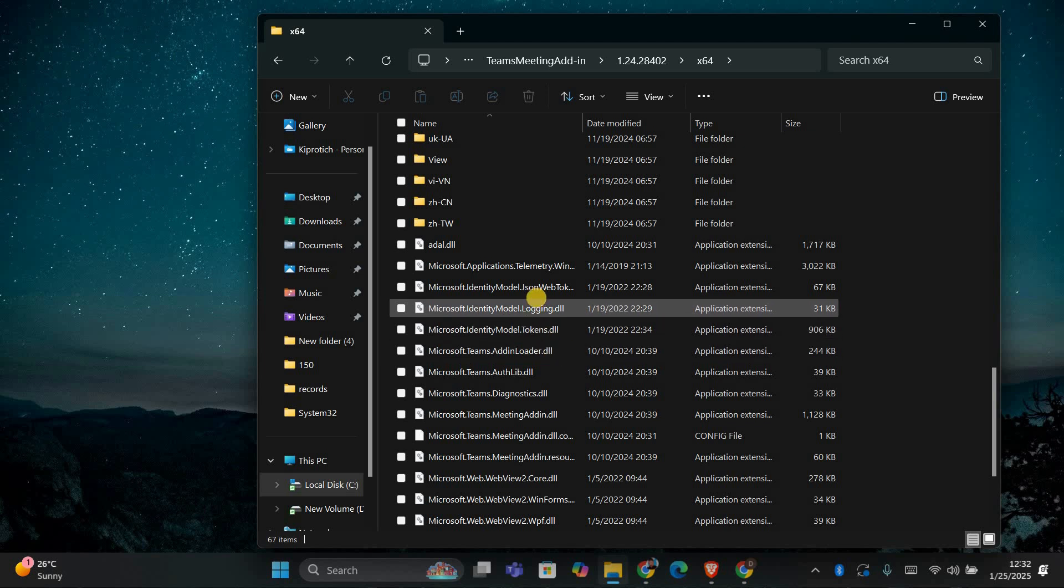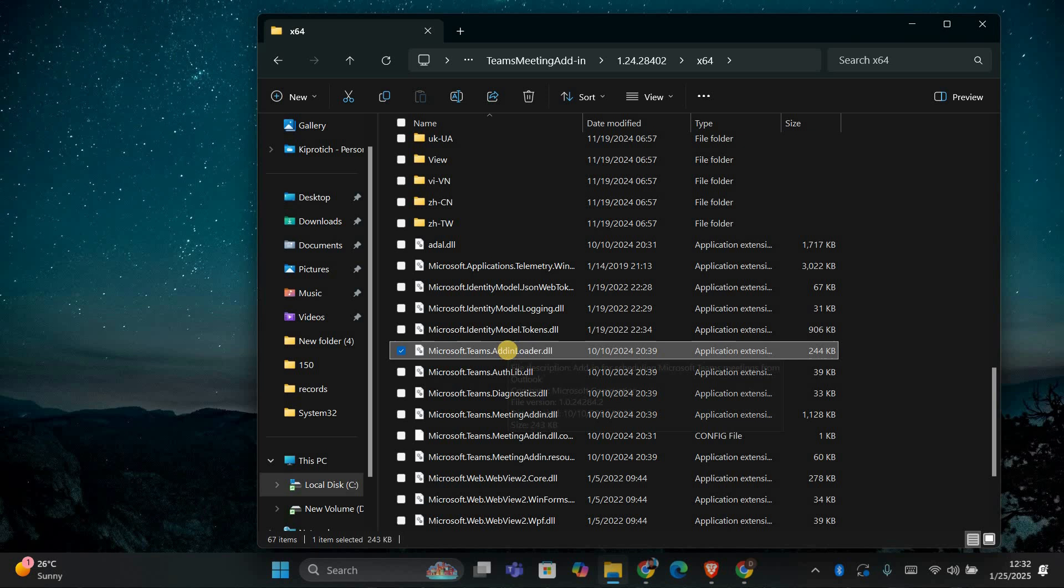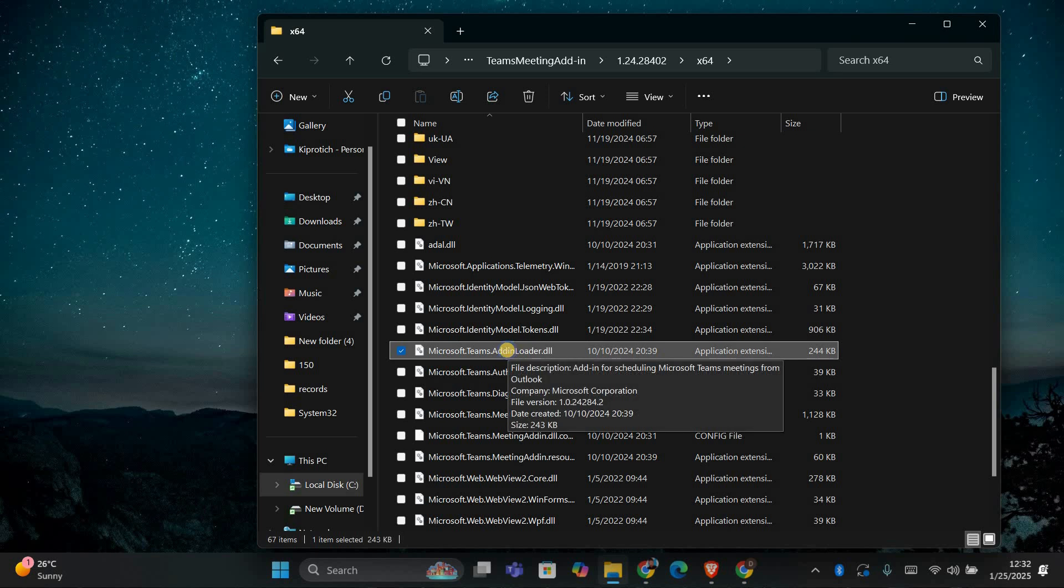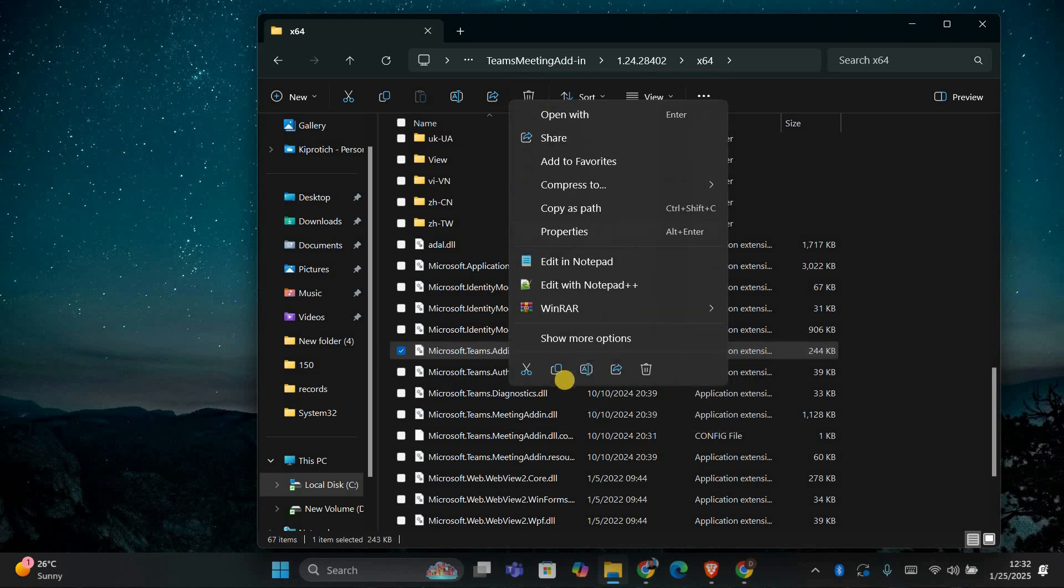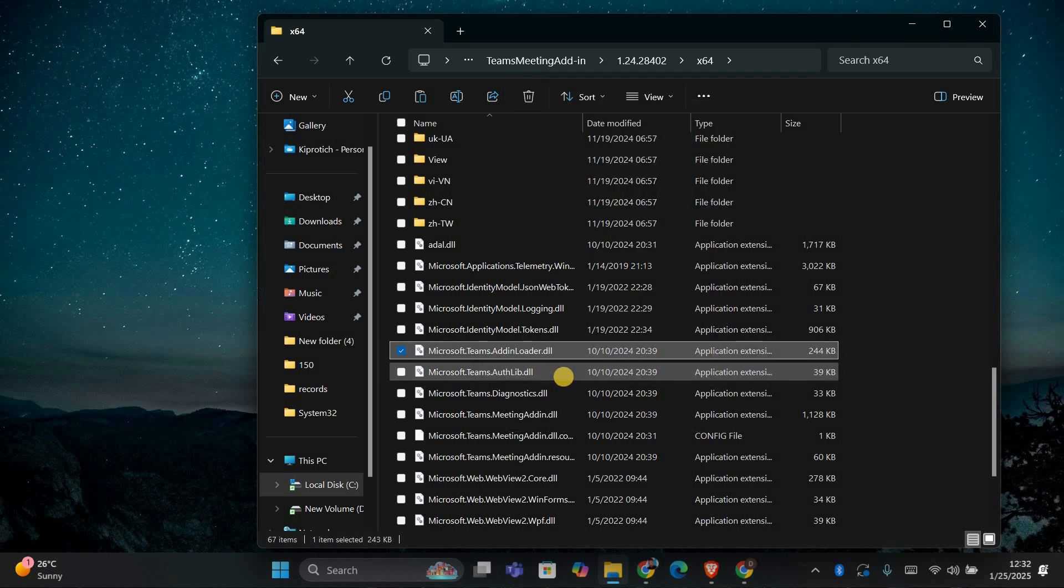Once you're in this folder, look for the file microsoft.teams.addingloader.dll. If you find it, right-click on it and choose Copy to copy the file to your clipboard.